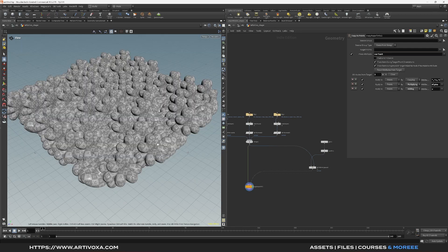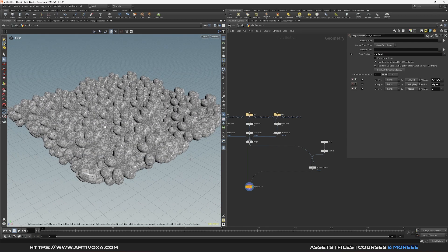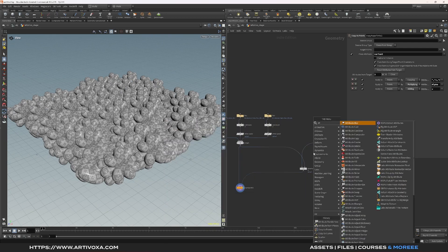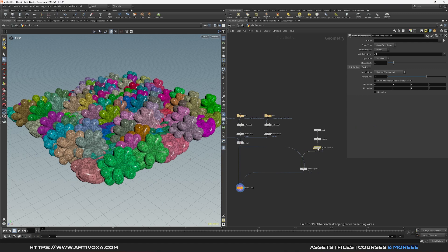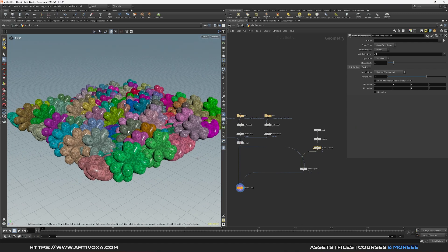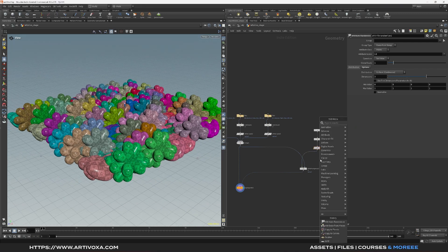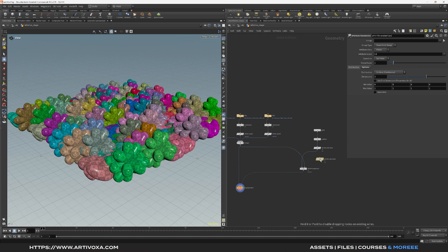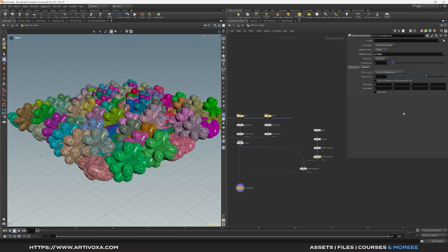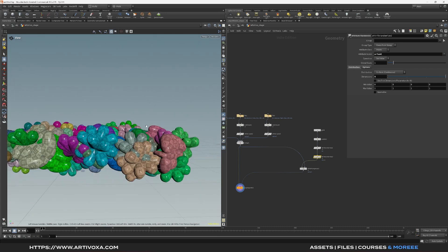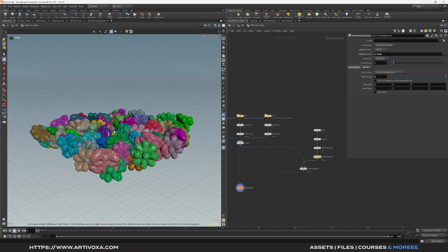Now you can see all the geometries copied randomly on the different points. If you want, add an attribute randomize for a color attribute to get a better visualization of the different objects. Add another attribute randomize for orients — this lets us change the orientation randomly for each individual geometry. Change the attribute name to 'orient' and the dimension to 4, and you'll see random rotation for every model.